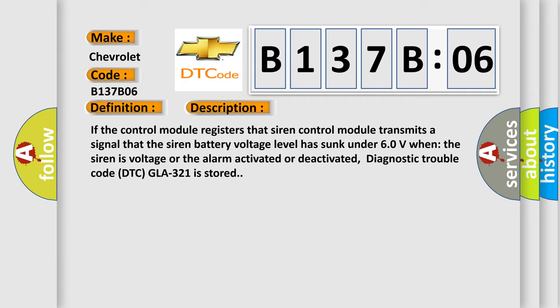If the control module registers that siren control module transmits a signal that the siren battery voltage level has sunk under 60 volts when the siren voltage or the alarm is activated or deactivated, diagnostic trouble code DTC GLA321 is stored.